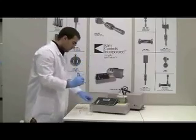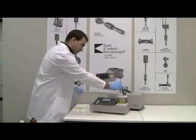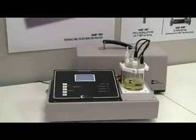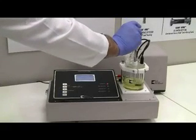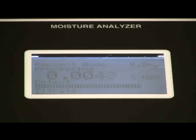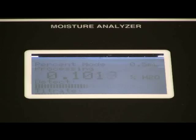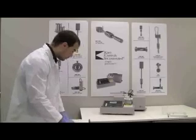To begin moisture analysis, press reset on the display. You have a 30 second window to inject the sample. Insert the tip of the needle into the sample injection port and make sure that the tip of the needle is submerged in the reagent. Then inject the sample into the reagent. Titration begins automatically. When it is done, the machine will beep and you may record the result.